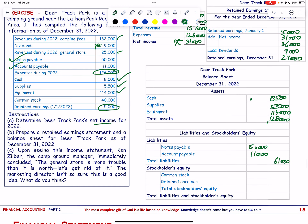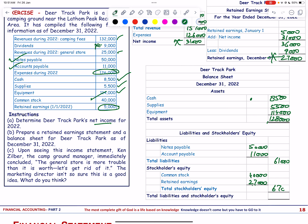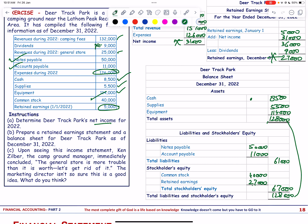Stockholders' equity: common stock 40,000 and retained earnings 27,000 (already calculated). Total equity = 67,000. Total liabilities + equity = 61,000 + 67,000 = 128,000, which equals total assets — the balance sheet balances.